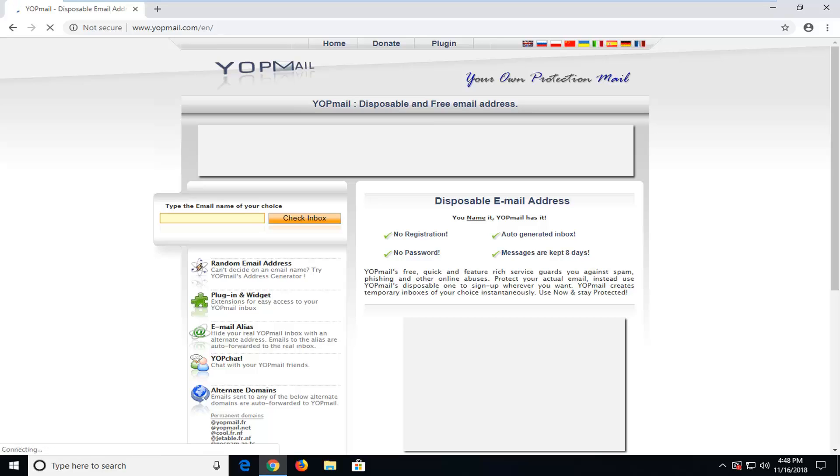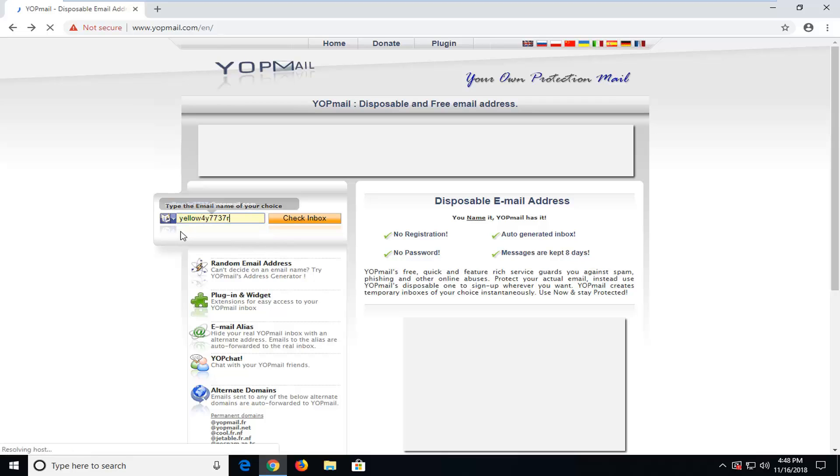And then add a Yopmail on the end. So let's say type email address, so you can just type in anything here, so let me just type in yellow and a bunch of random letters in here.